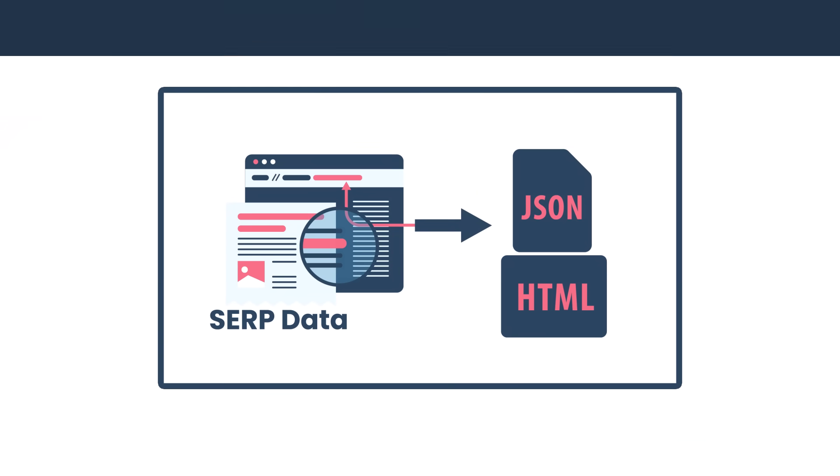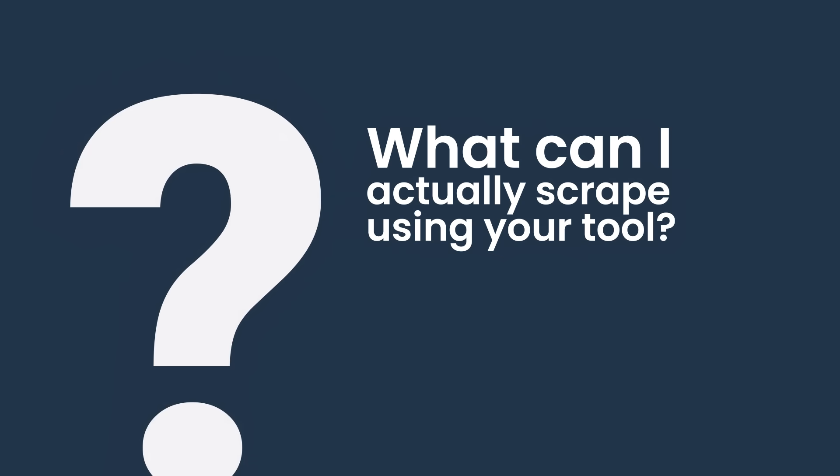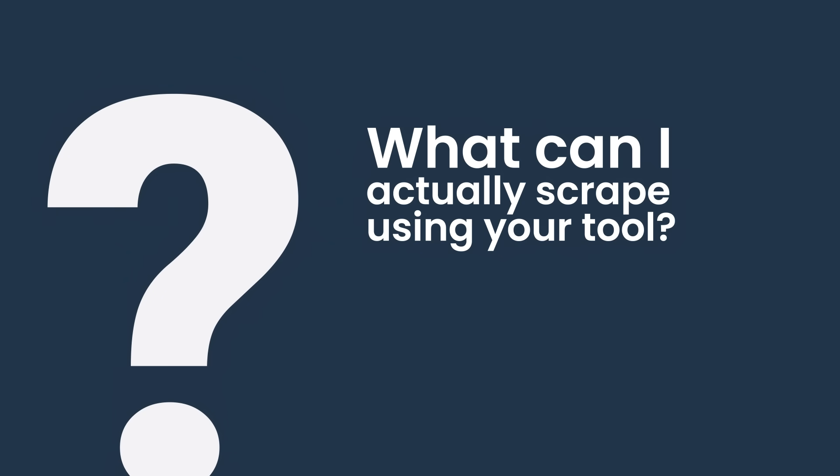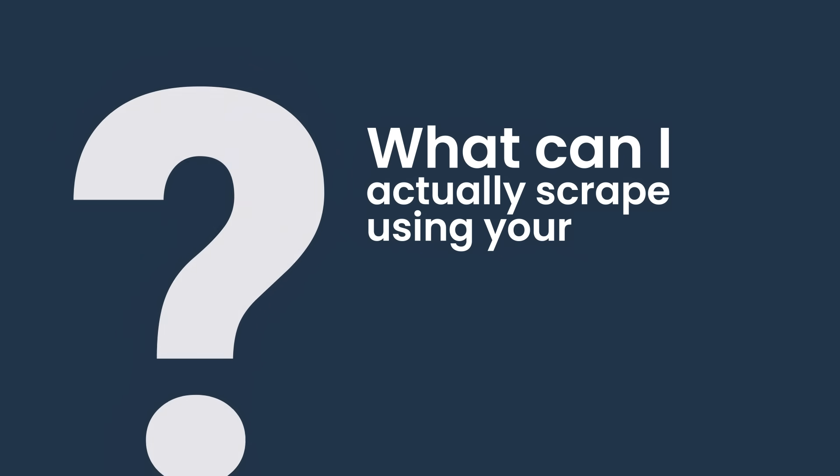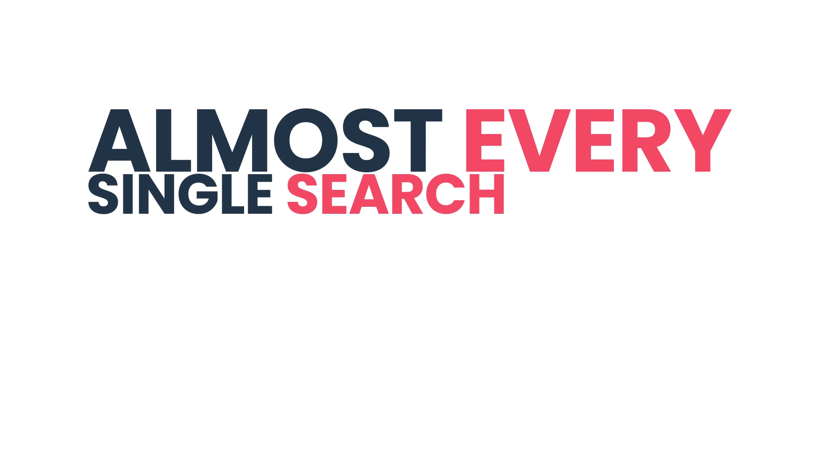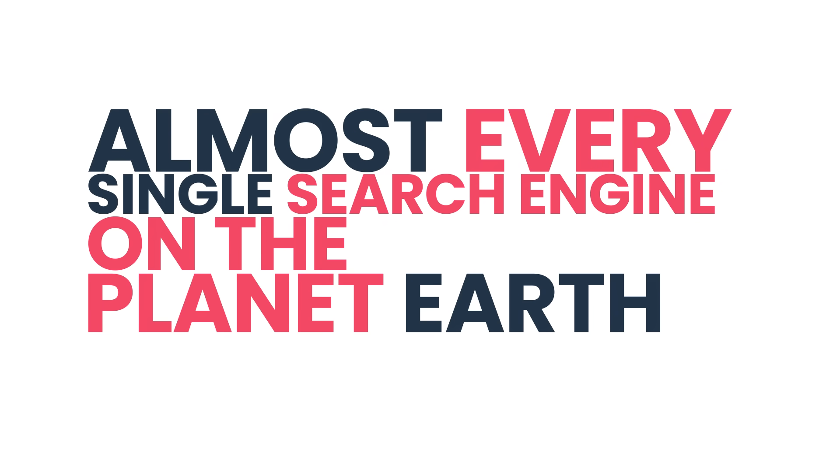Now you might be thinking, all of this sounds very promising, but what can I actually scrape using your tool? The short answer is, well, almost every single search engine on the planet Earth.